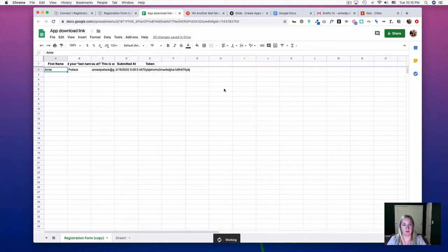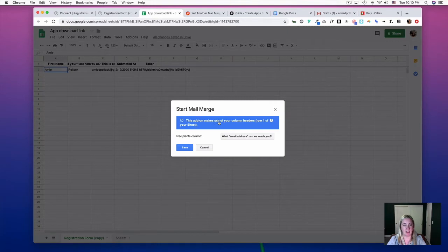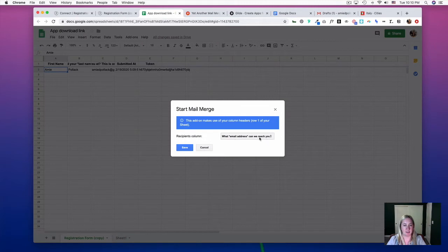This is just saying that it's going to send emails to the 'what email address can we reach you at' column, so click Save. Then you can hit Continue.